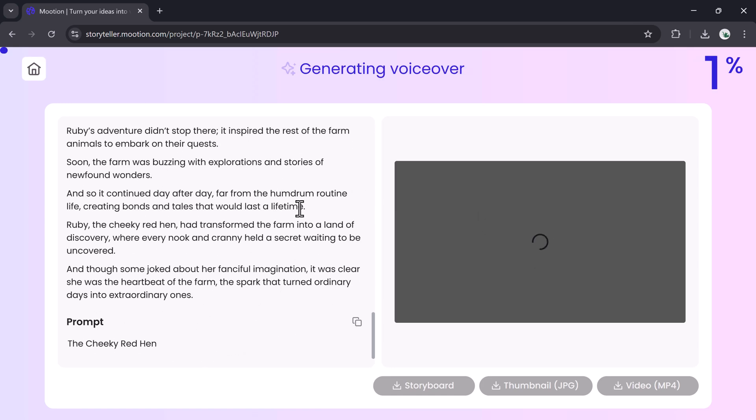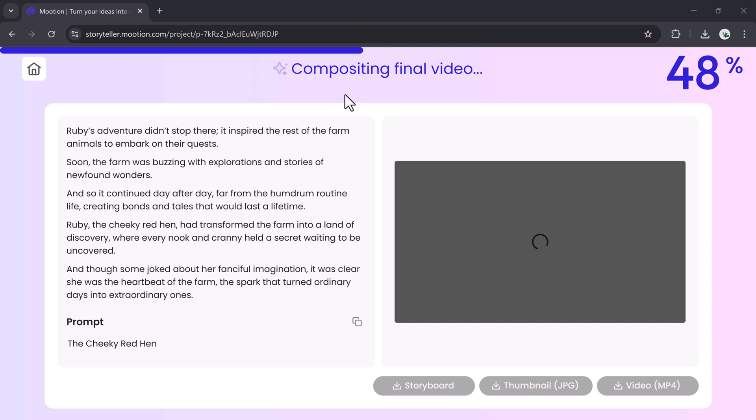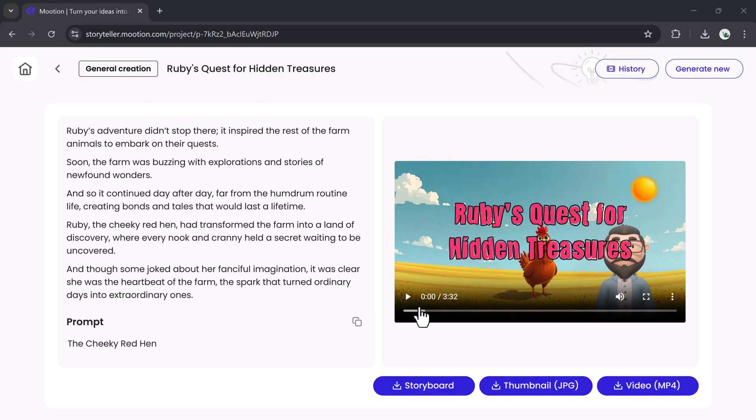Mooshin will now render your final video. It might take a few moments depending on complexity.